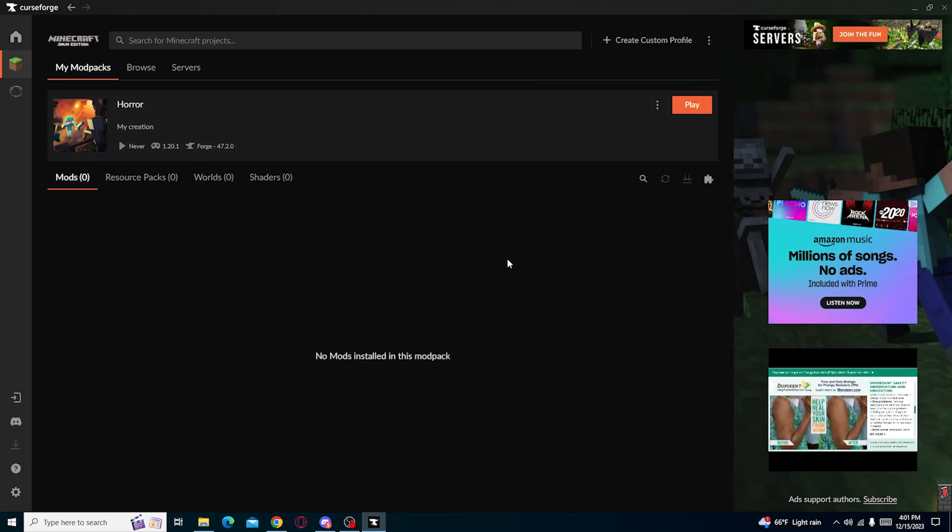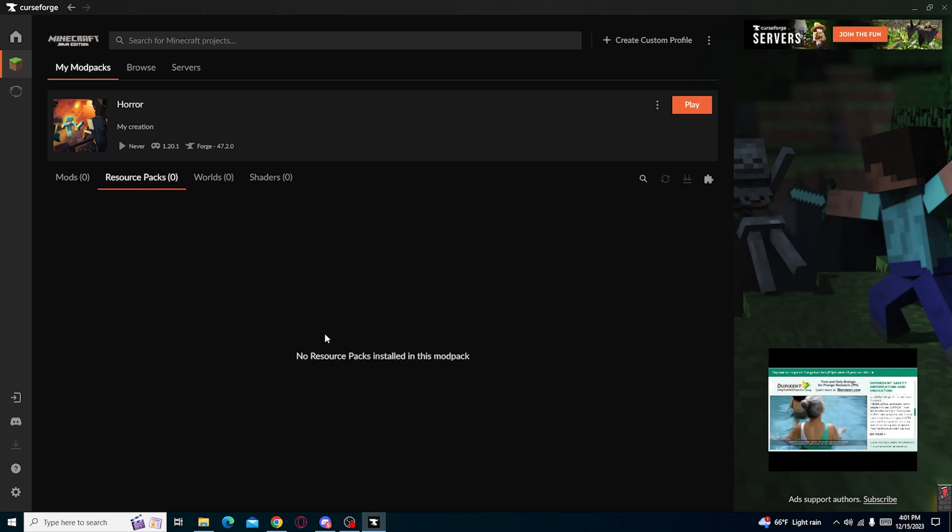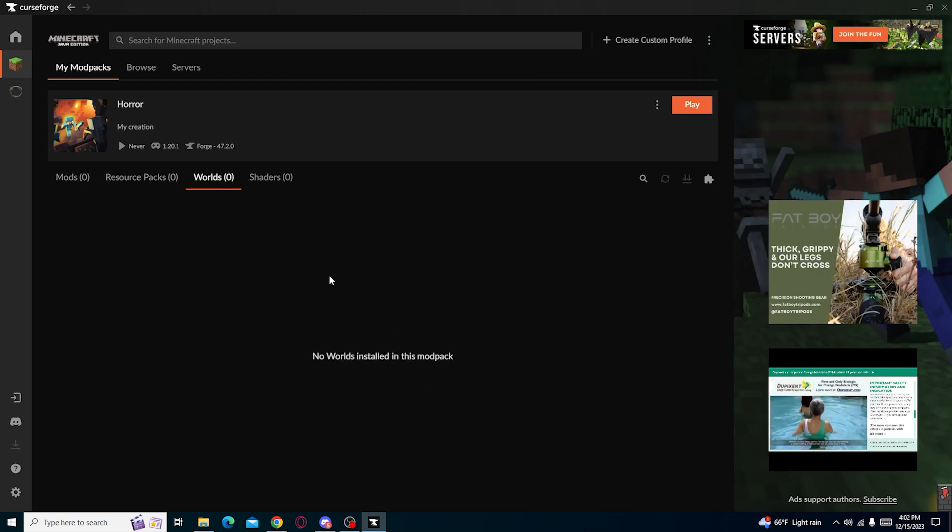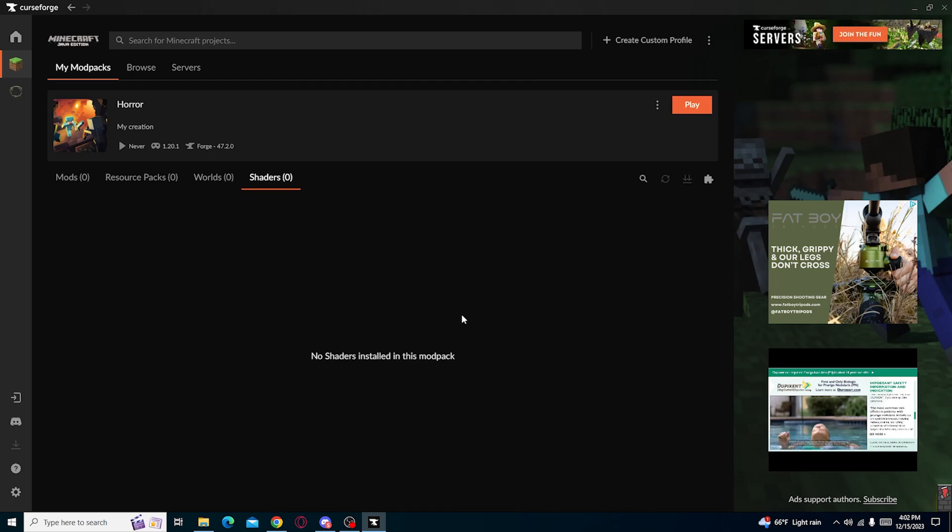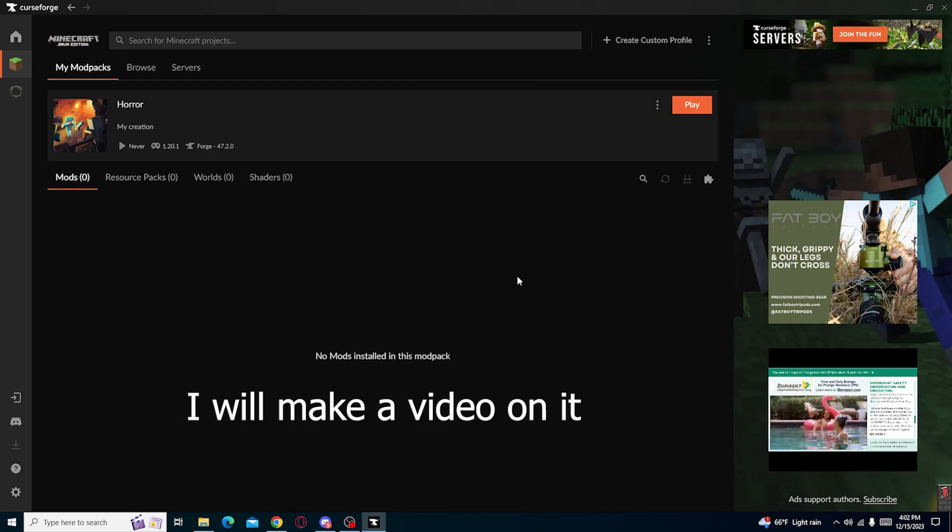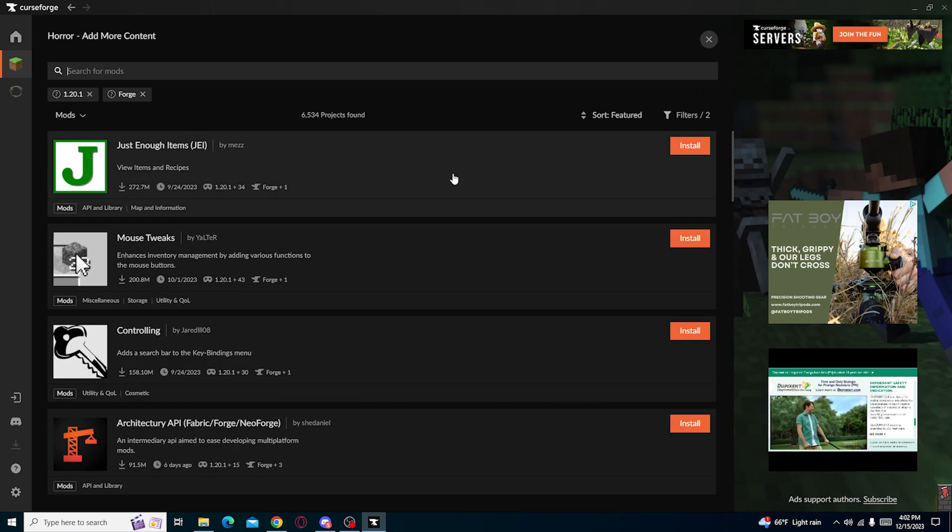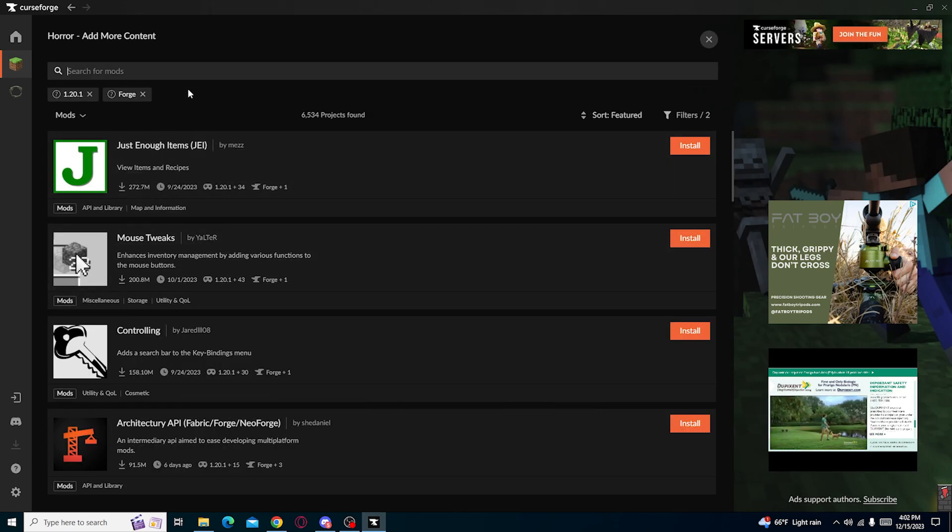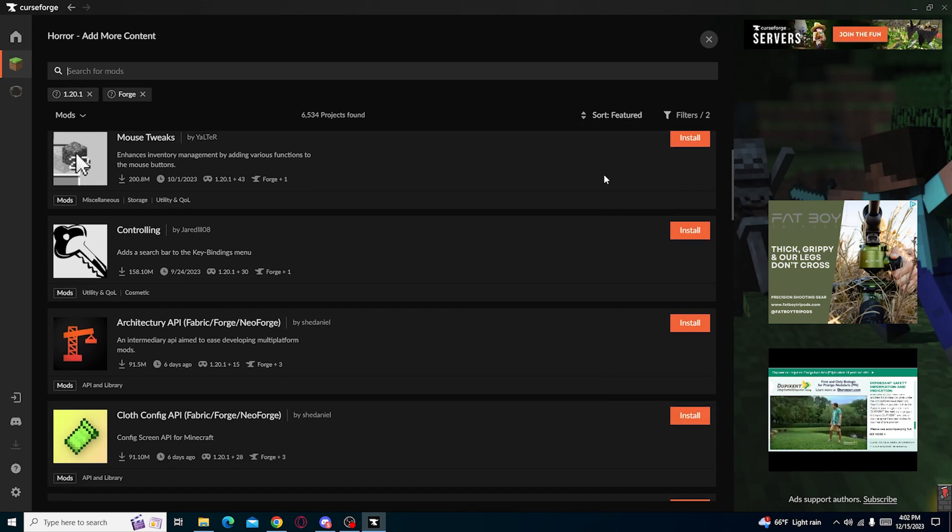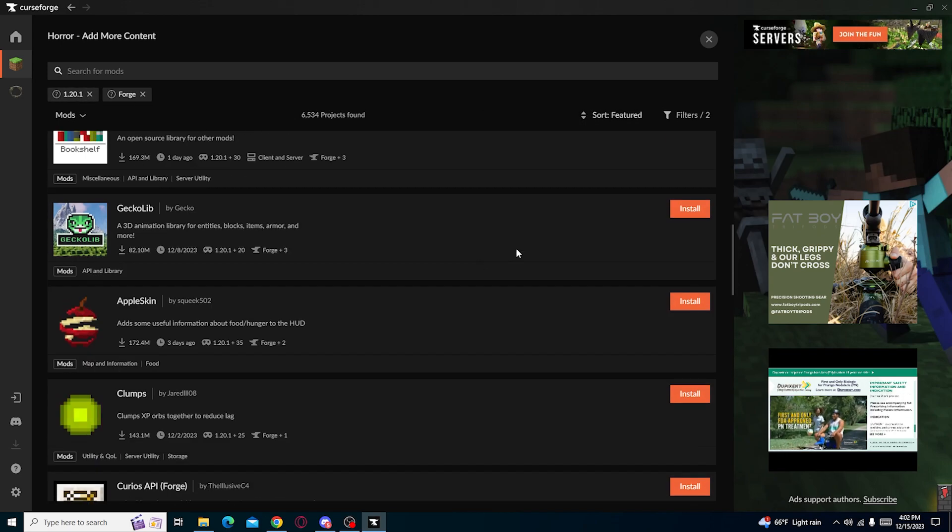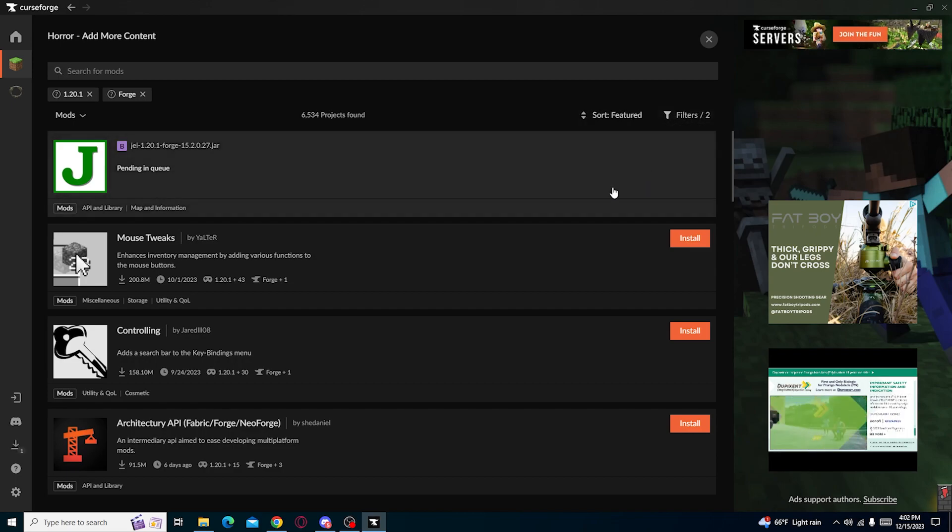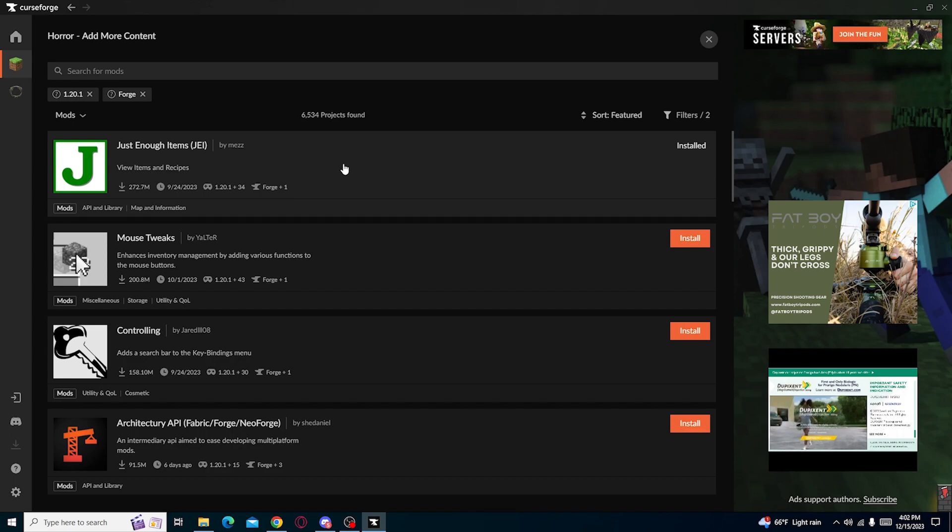Now we're over here. We got no mods. We got no resource packs. Zero worlds and shaders. This will come later. I will explain about this later. But first things first is mods. Now you can basically search up anything you want from here. Get some quality of life mods but you know you're confused.